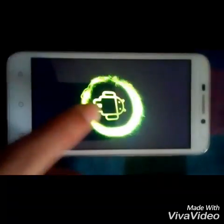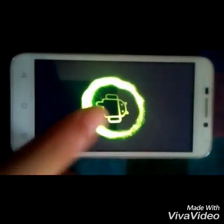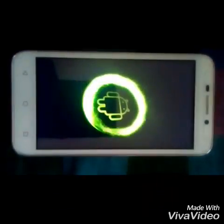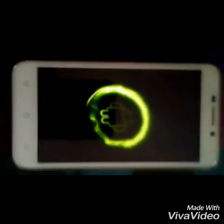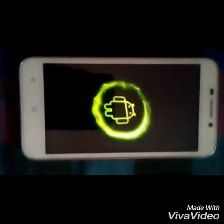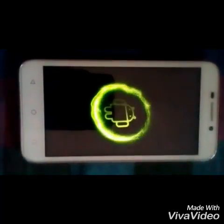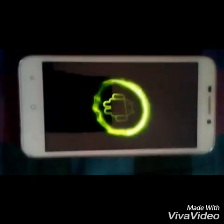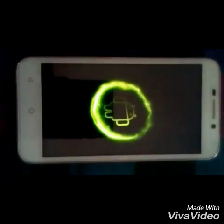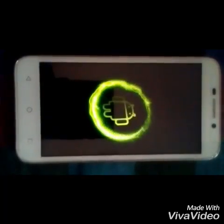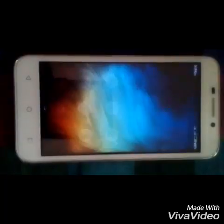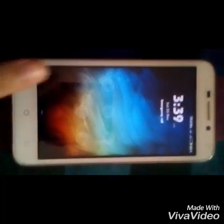And this is the boot animation I changed. This is awesome.